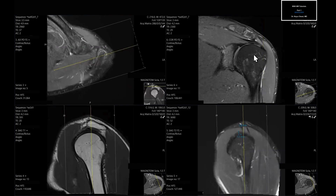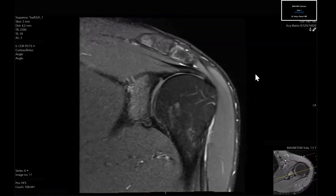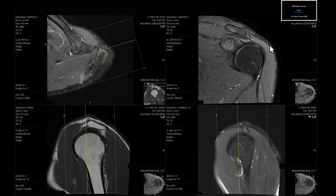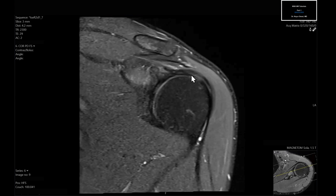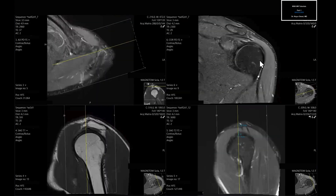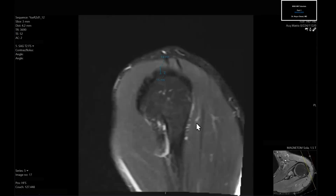For full-thickness tearing, measure the actual anterior-posterior dimension — whether it's the anterior supraspinatus tendon fibers, the junctional zone, or the infraspinatus tendon fibers. On the coronal, find the corresponding location and gauge how much proximal retraction there is: you'll see a fluid gap as the tendon retracts proximally, and you measure that distance. This is important because it helps predict how successful a rotator cuff repair will be.